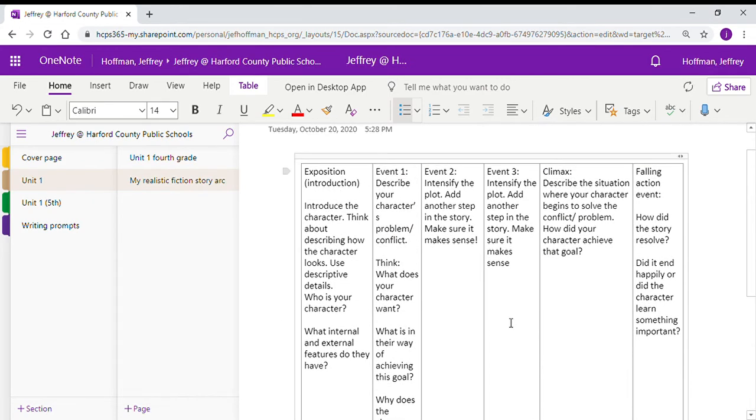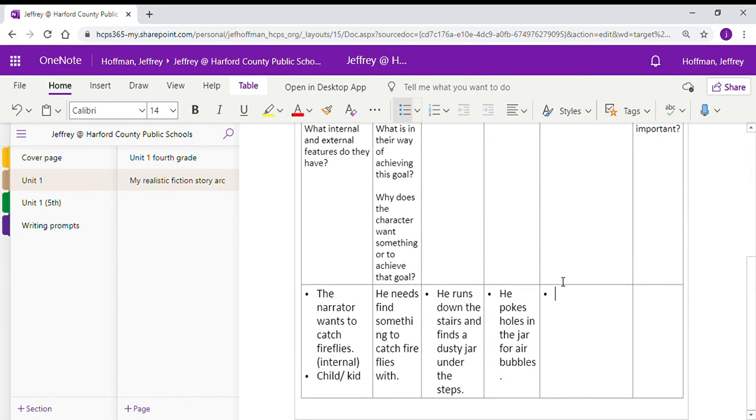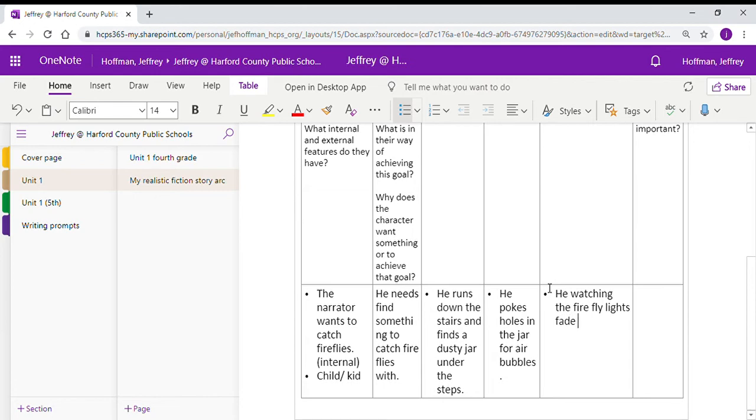Then we need to get to our climax. This is the part where the story starts to have resolution. You're going to describe the character, how the character begins to solve the conflict or problem. How did the character achieve that goal? So in this one, we see that in Fireflies, he probably is watching the firefly lights fade in the dark and running to catch them.